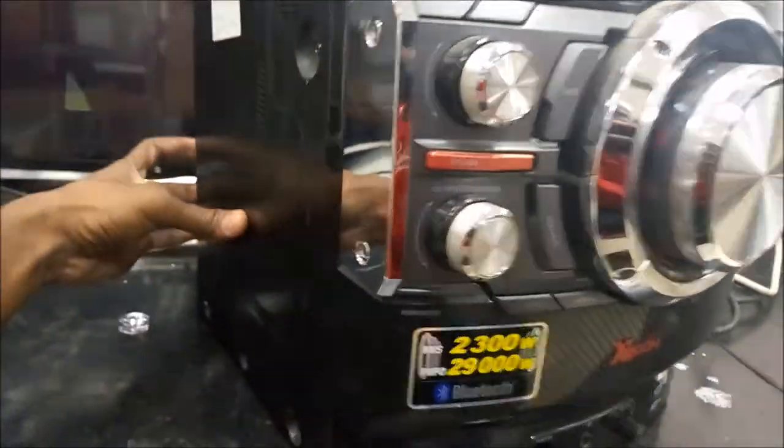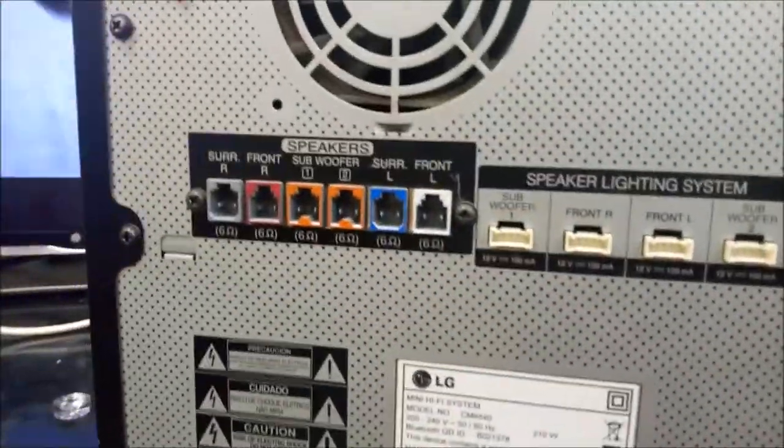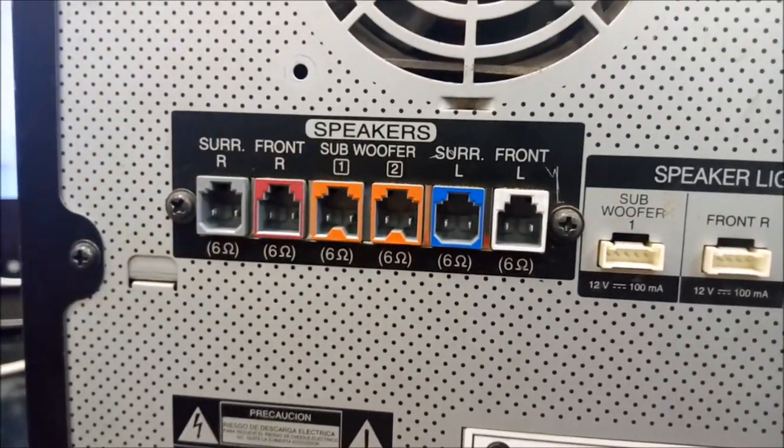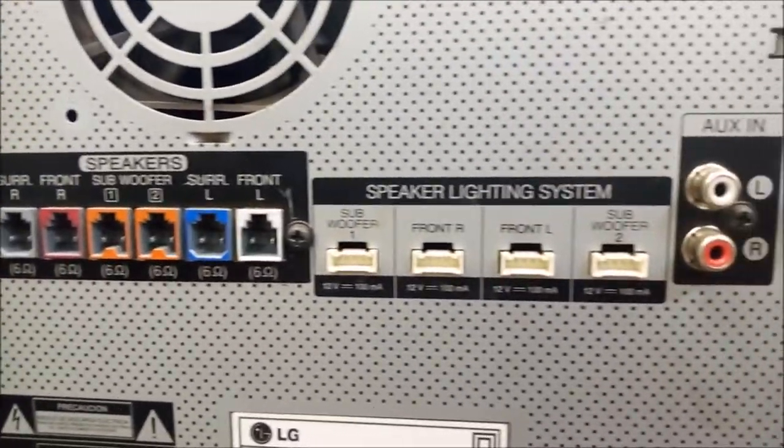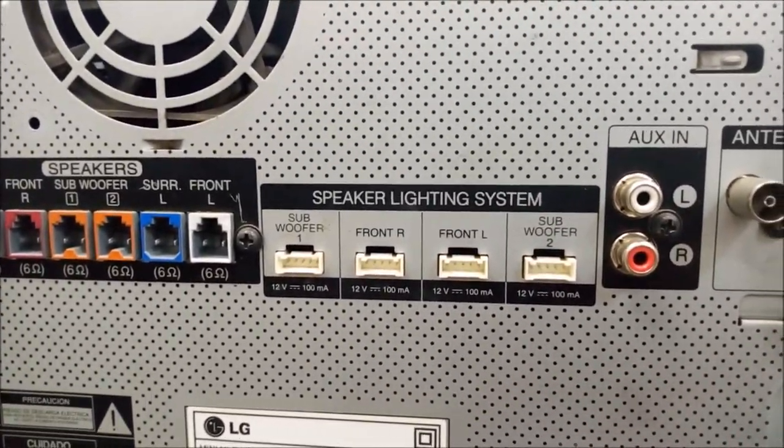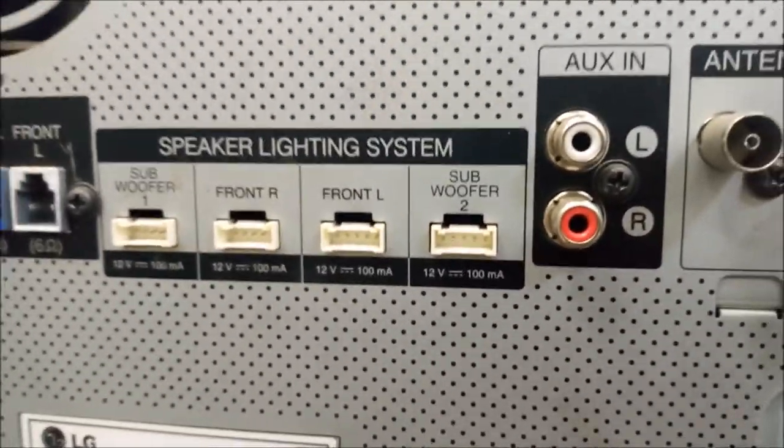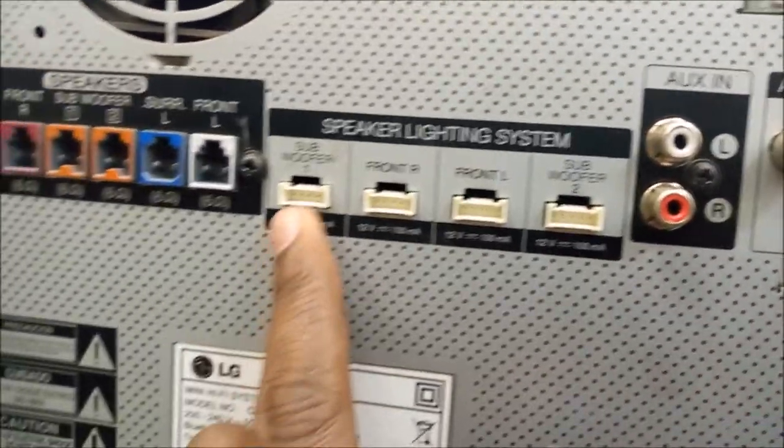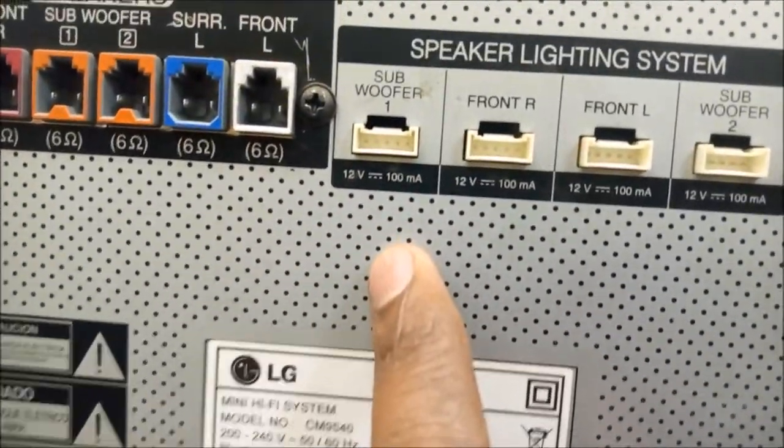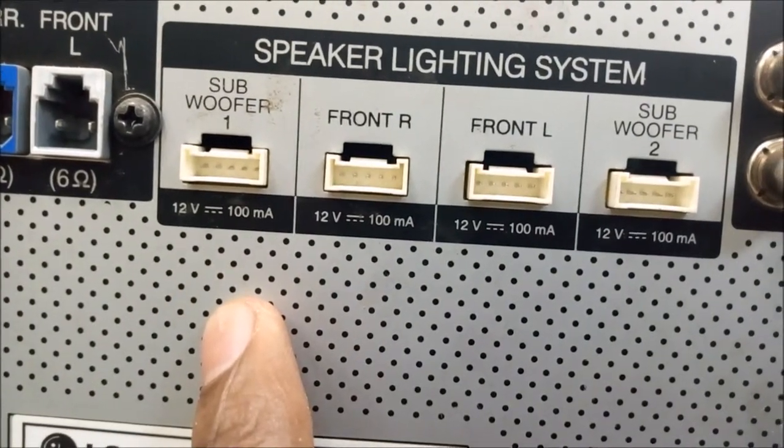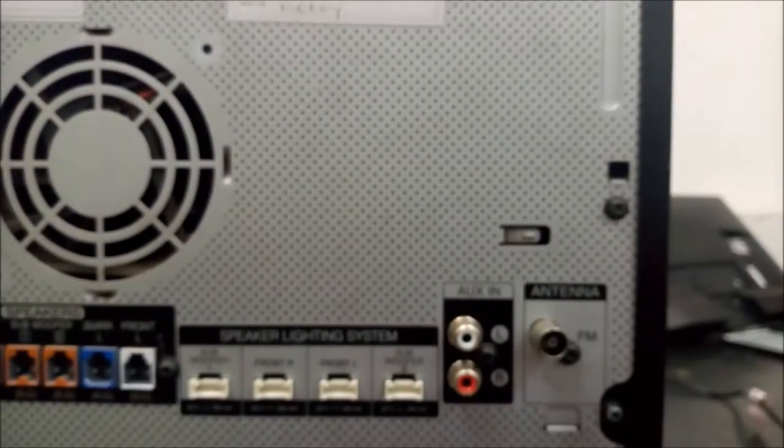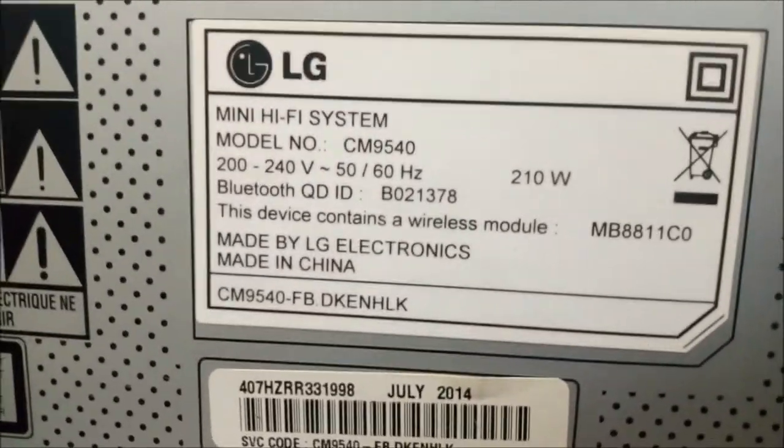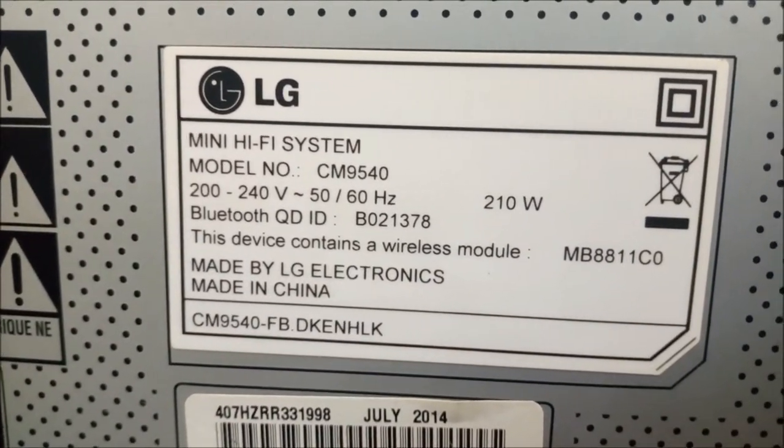This particular model has six speaker ports back at the back, but only two speaker units that includes two subwoofer units and two mid-range units. The surround and front units for either right or left are the same units. These are the speaker lighting system ports that I studied and made to work at home with my car audio amplifier which runs at 12 volts. Once again, that's the model CM9540.